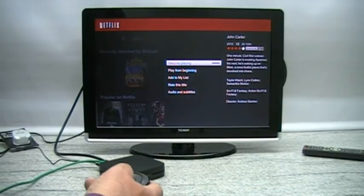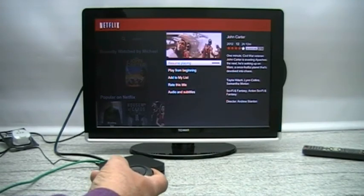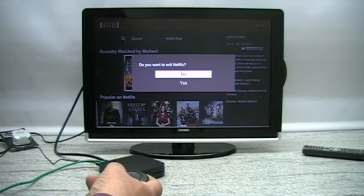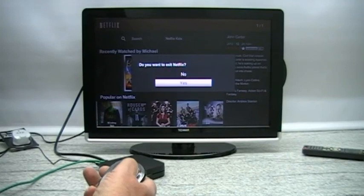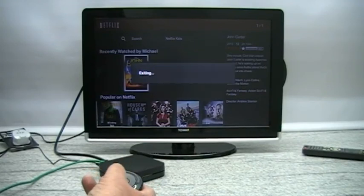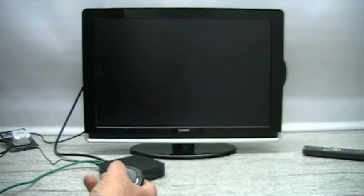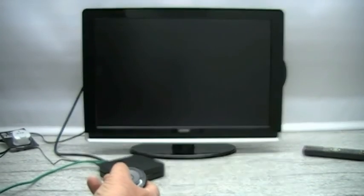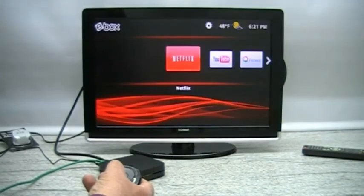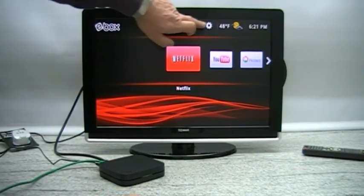So we're finished watching this. Let's exit Netflix. Do you wish to exit? Yes. Okay, exiting. And let's turn the box off, so we go up here.